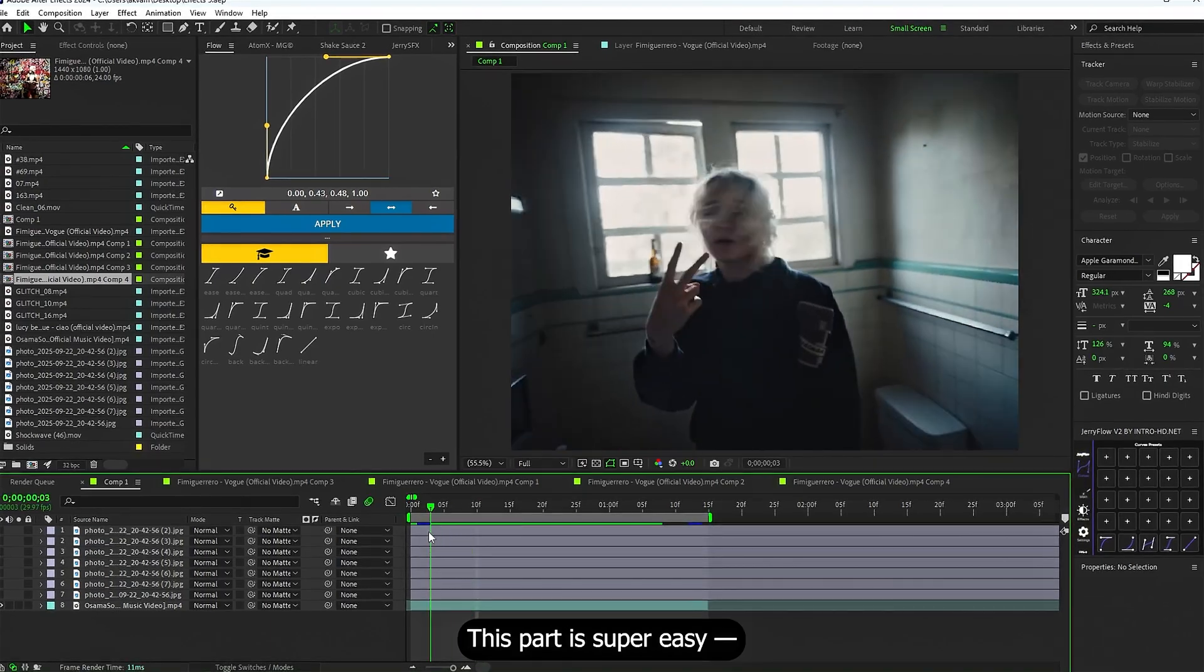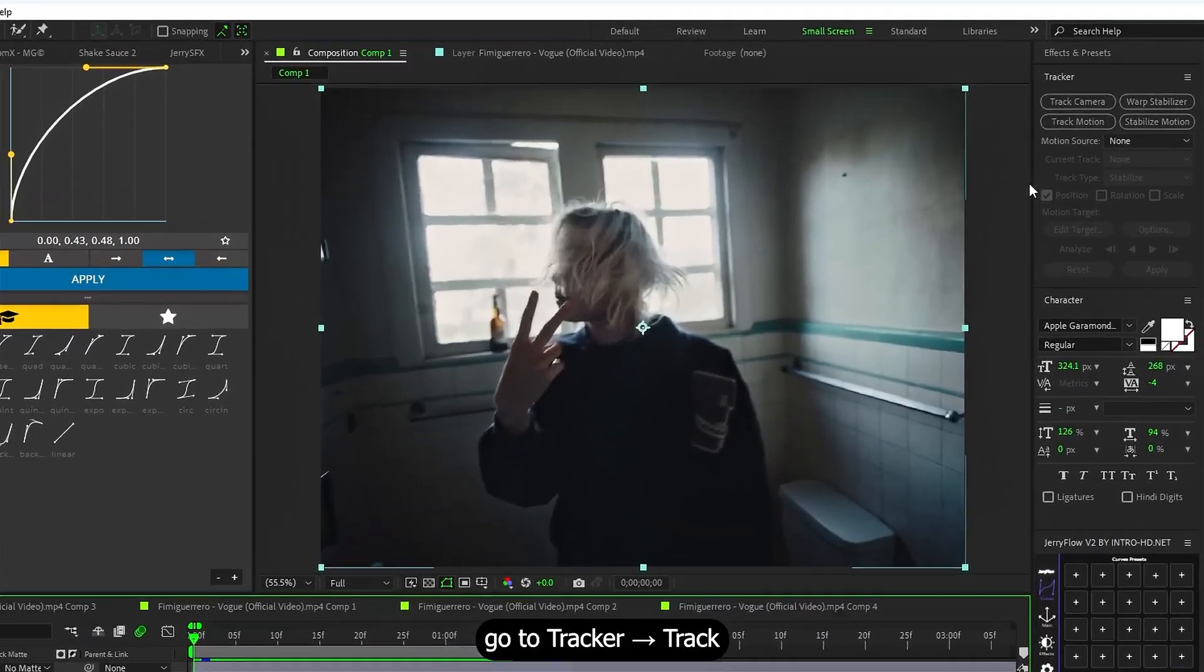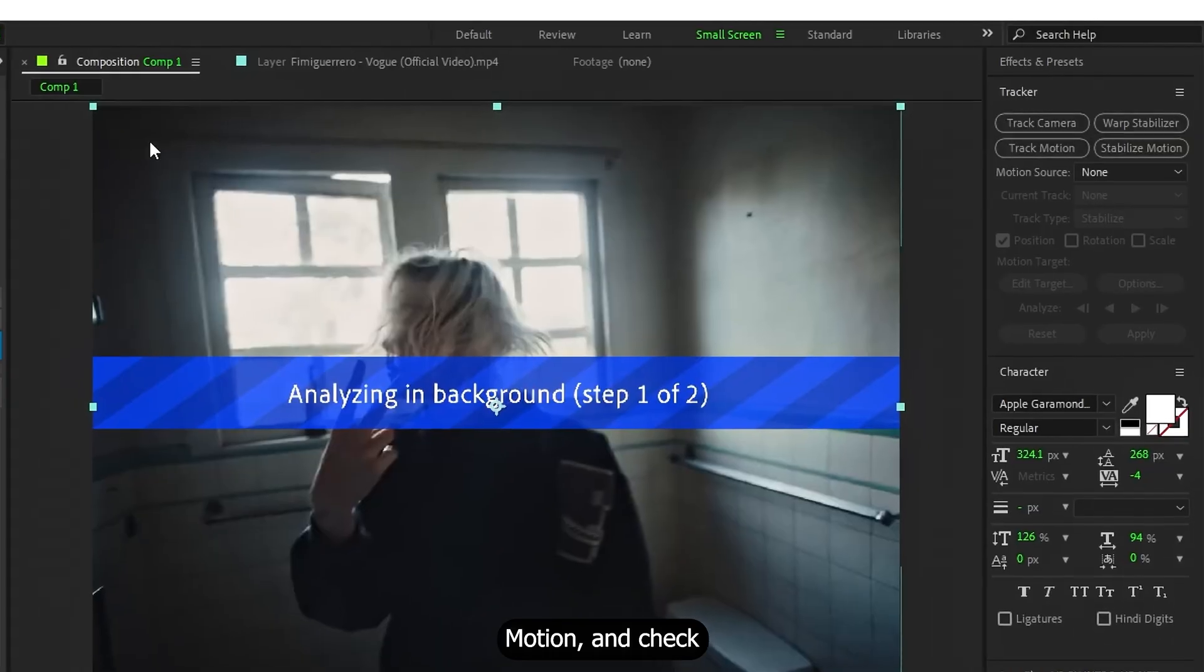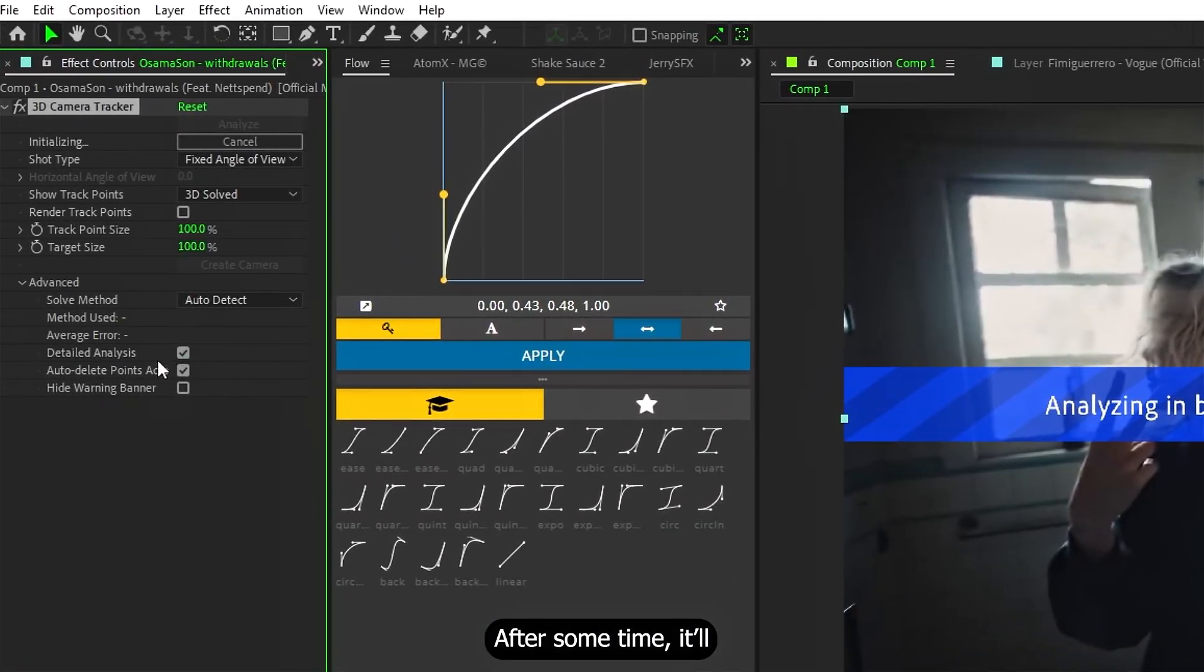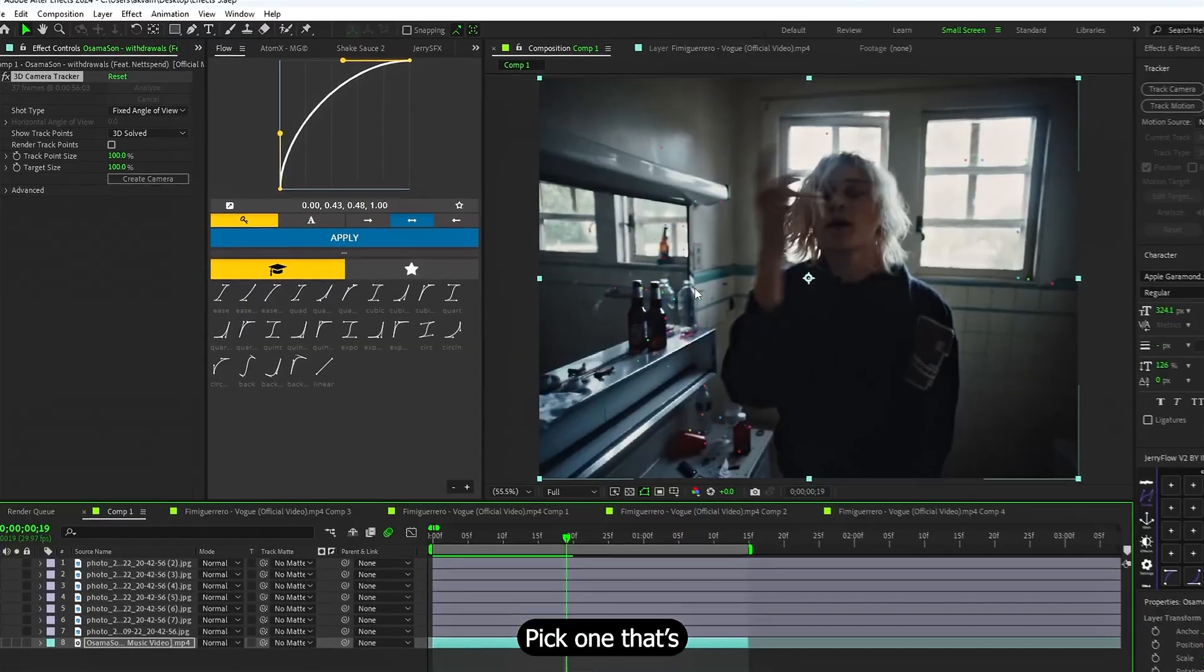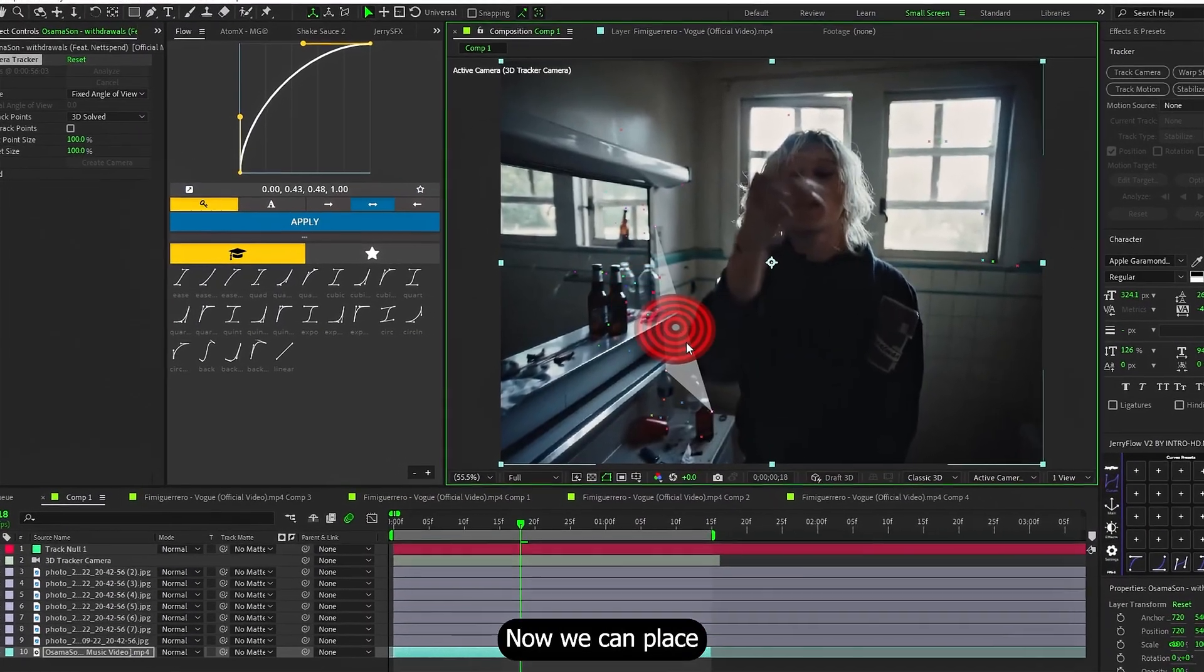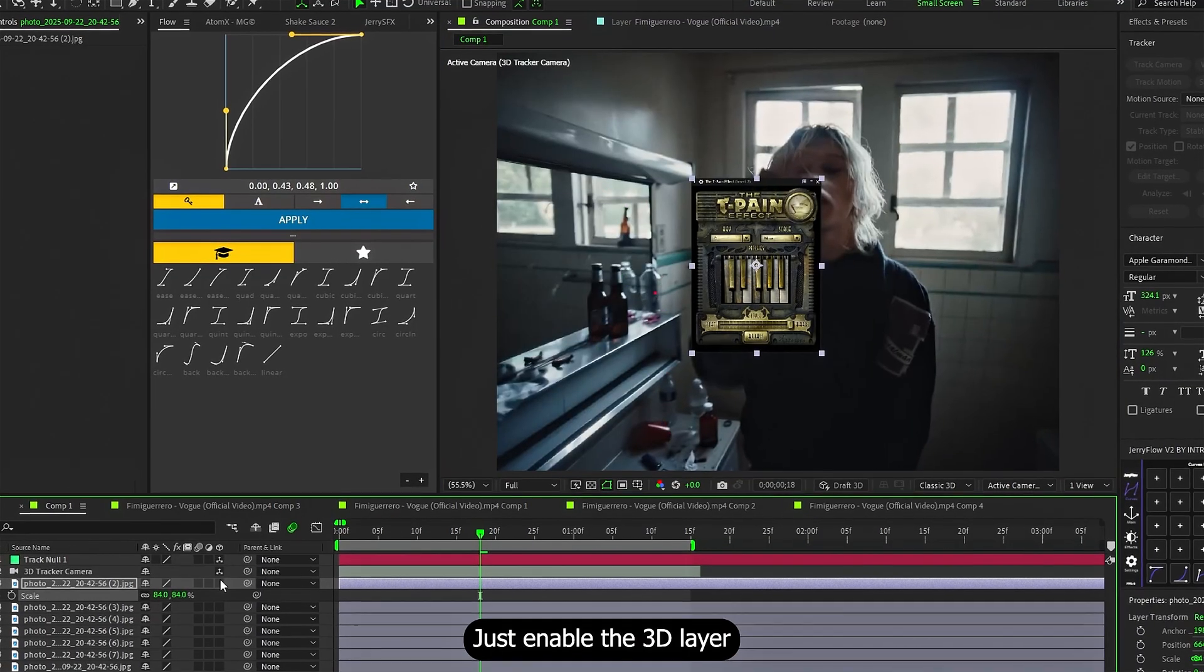This part is super easy. Select your clip, go to Tracker, Track Motion, and check the detailed analysis box. After some time, it will start generating tracking points. Pick one that's visible for the whole clip, and create a camera. Now we can place any image into 3D space.